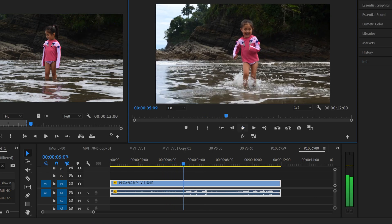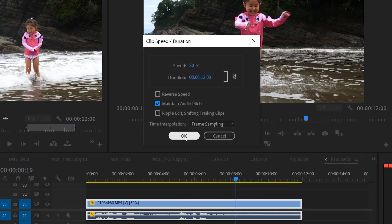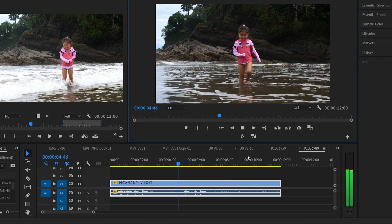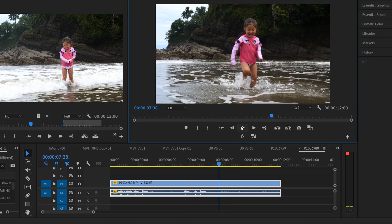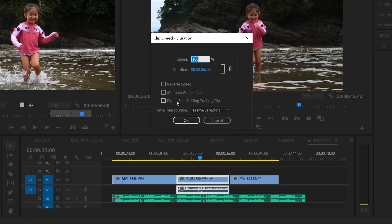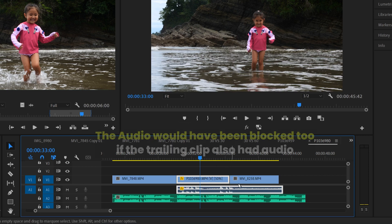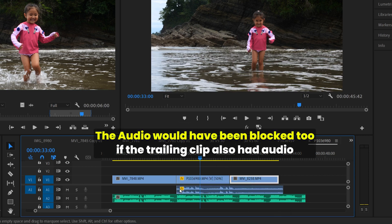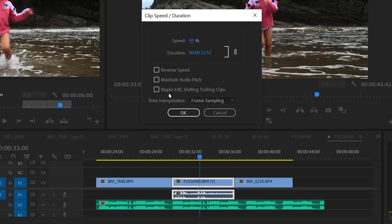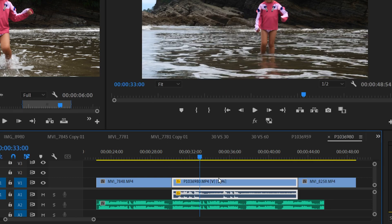If you click Reverse Speed and hit OK, your clip will play backwards. The Maintain Audio Pitch option tries to keep the audio sounding normal even when slowed down — I think it sounds terrible. Also note that if you put something in slow motion with a trailing clip after it, the extended clip will get blocked by that next clip, though the audio will extend fully.